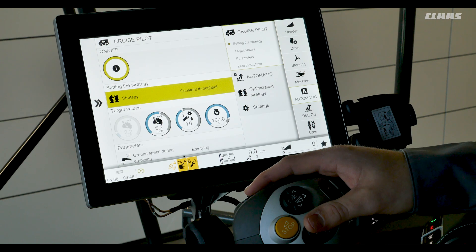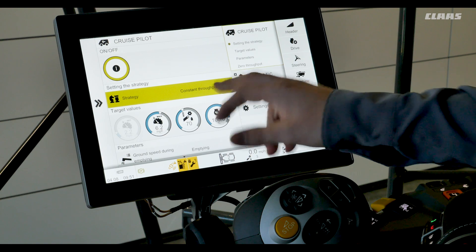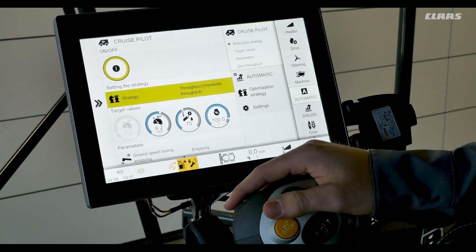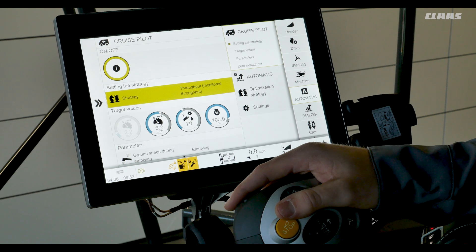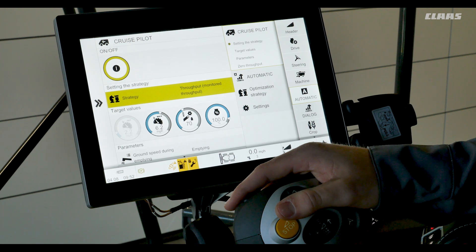This strategy is recommended for using full CMOS automatic. Our next strategy we'll look at is throughput with monitoring. This strategy automatically adjusts ground speed to maintain a constant throughput while maintaining acceptable grain loss within the limits of the loss sensor. This strategy is not recommended when using CMOS automatics, because CMOS auto separation and auto cleaning are responsible for maintaining acceptable grain loss by automatically adjusting the rotor speed, rotor cover plates, fan speed, and sieve adjustments to control grain loss.